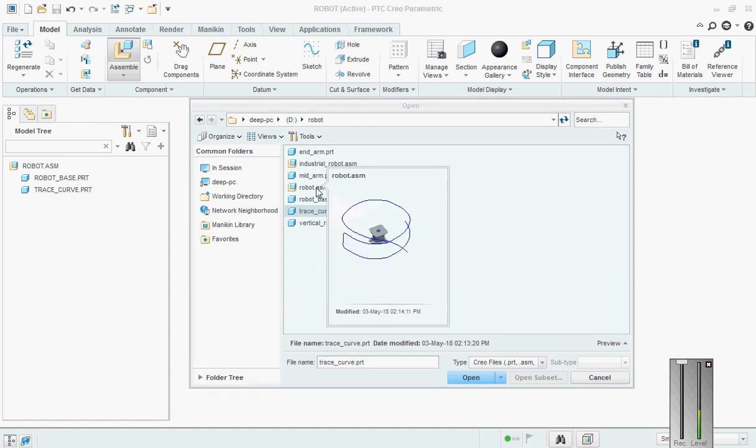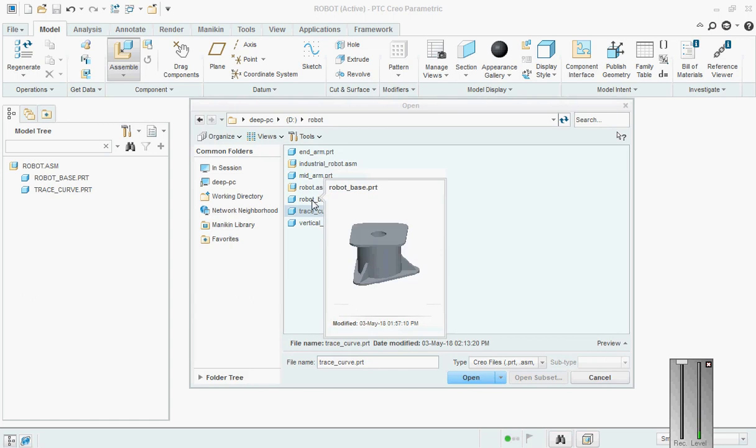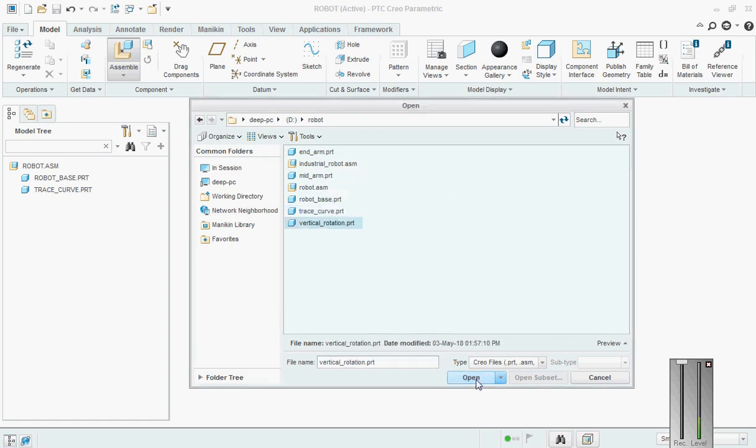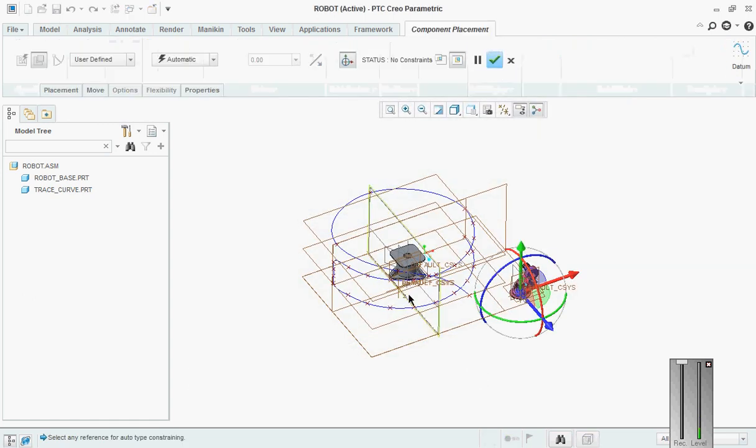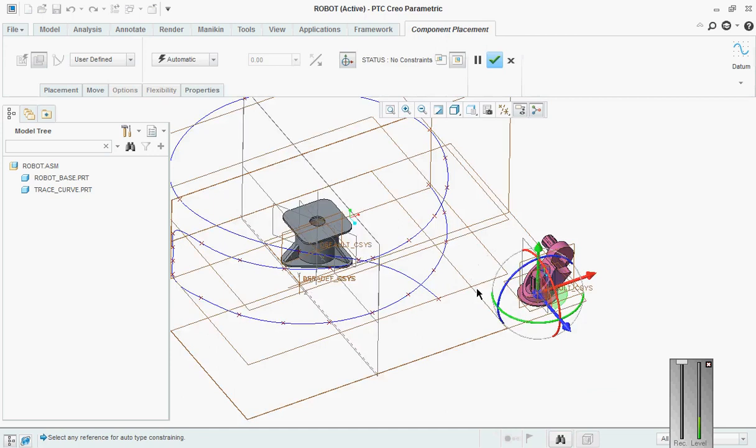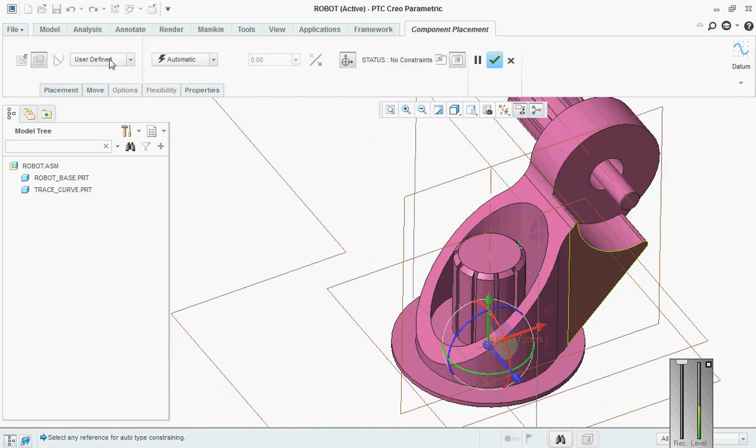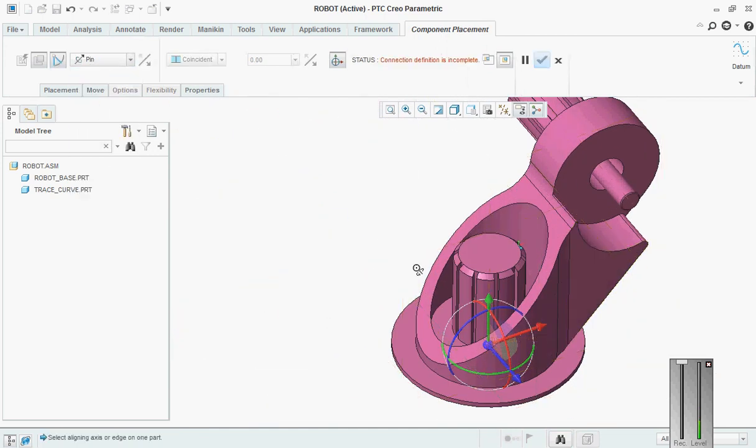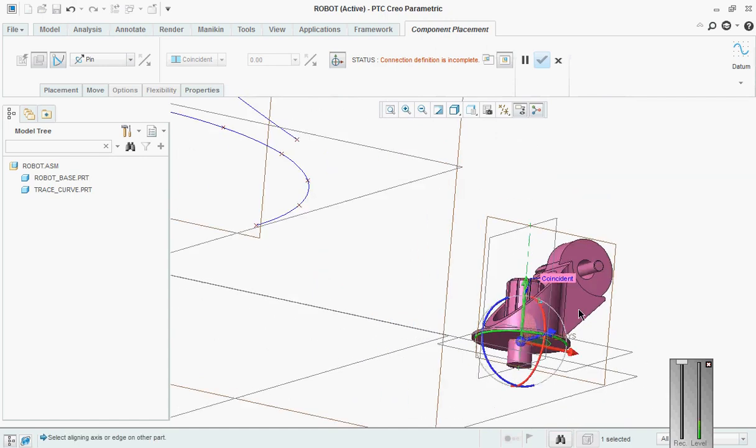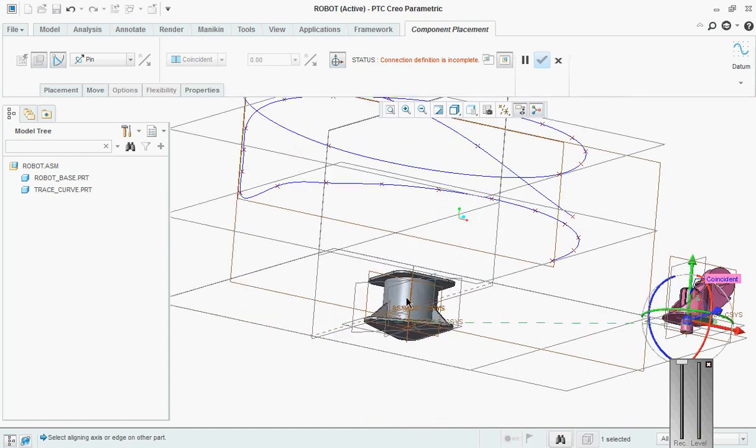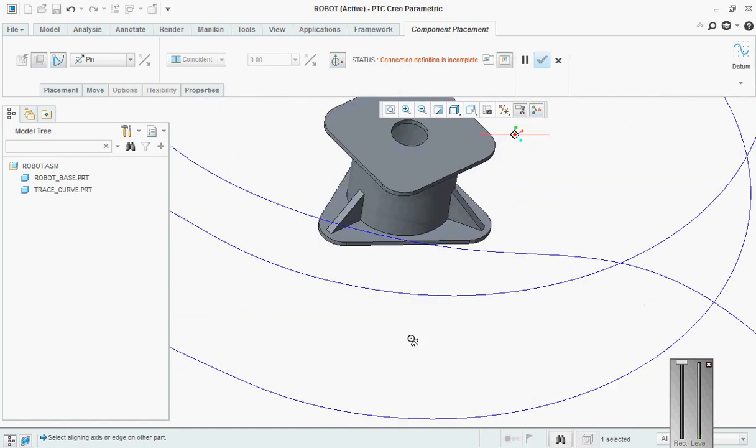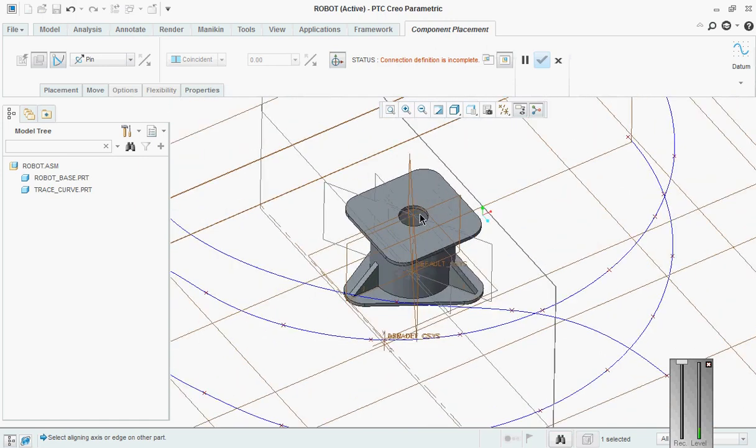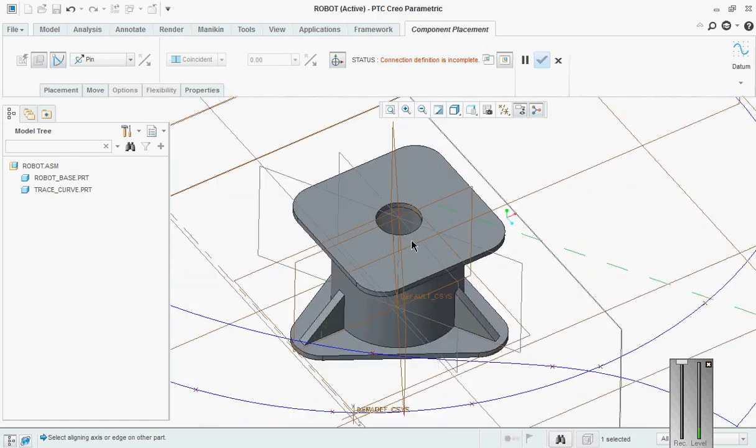Then we'll say robot assembly. Robot base is done. Here what we will do is we will use pin. Go here, we will use pin, and then we will use this axis and we will use this axis.